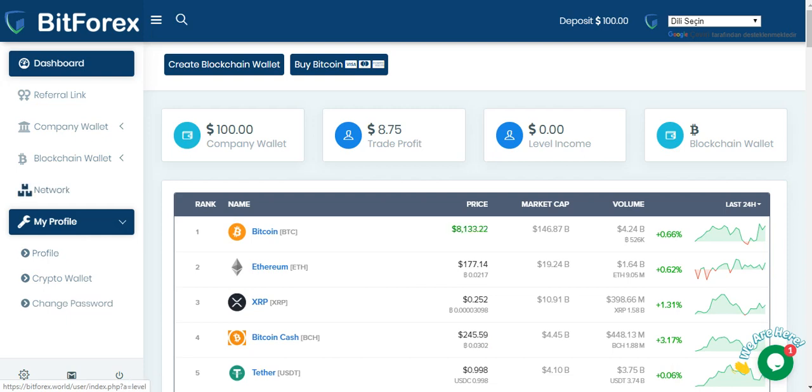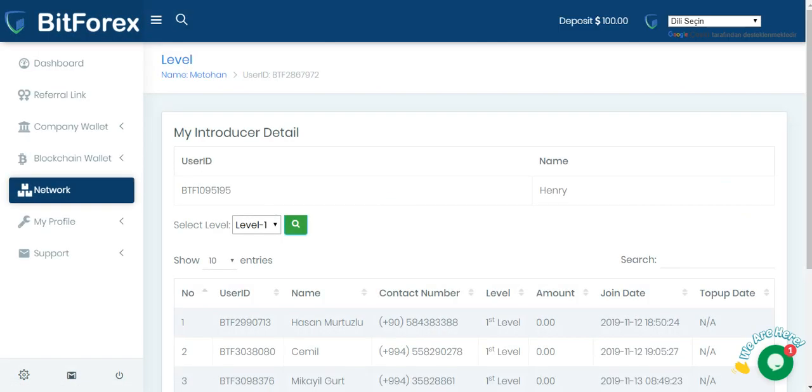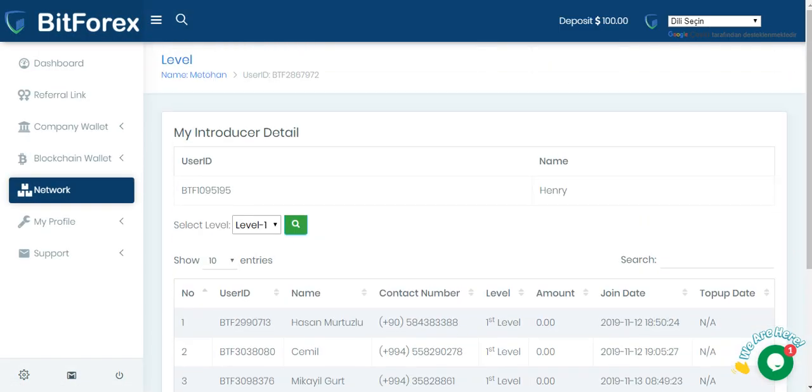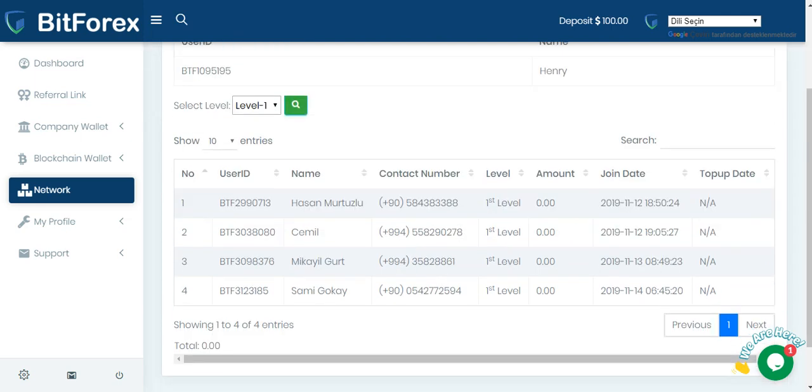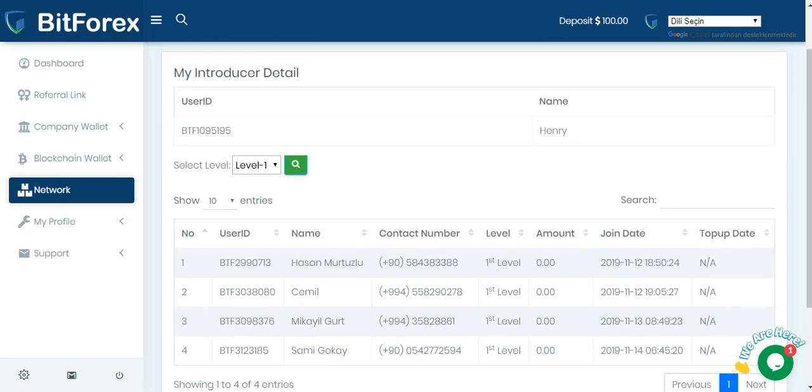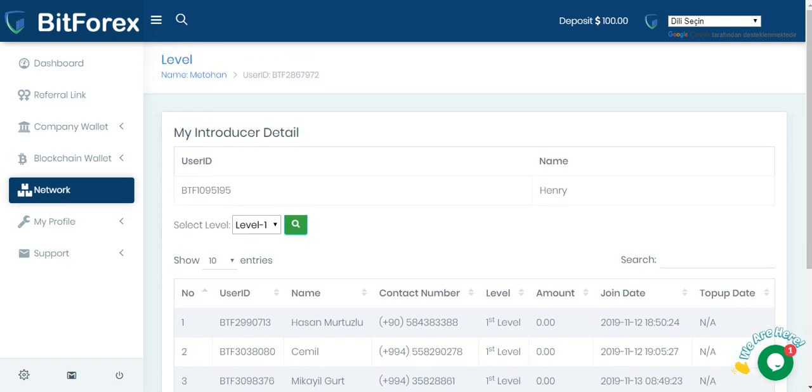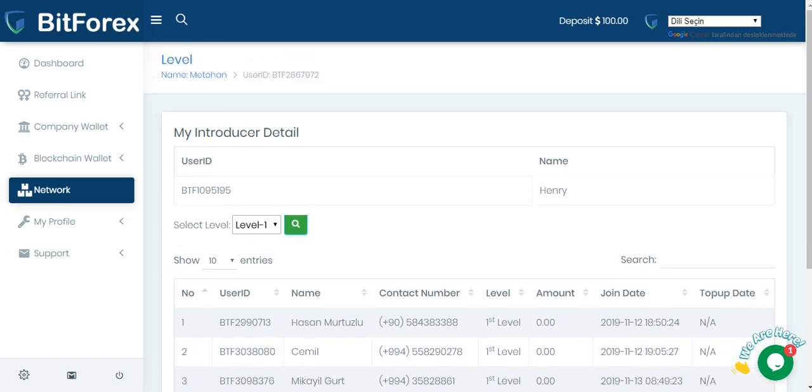Network menu. Network menu. You can see your downline in network menu. And user ID, name, contact number, label, amount, join date, top of update and other details in this section. Company wallet.